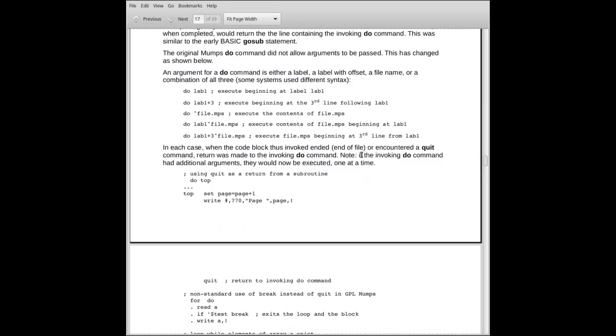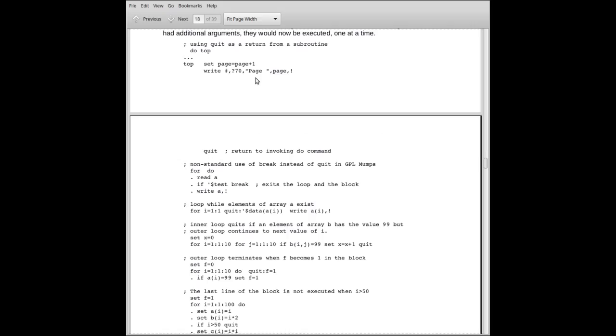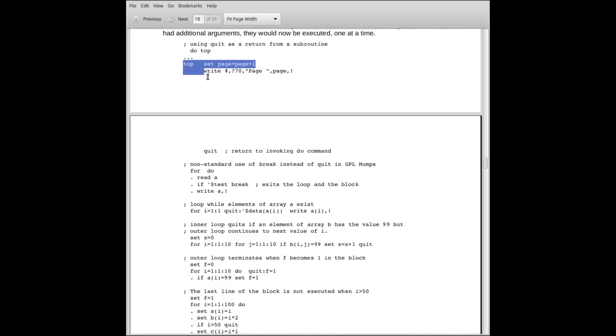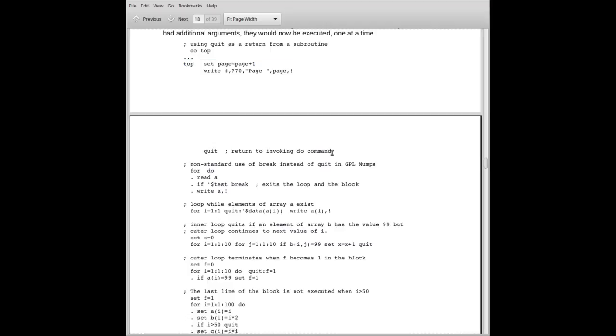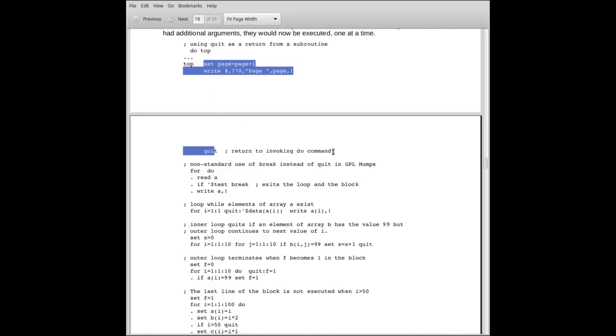Here are some examples using the quit. In this example up at the top here, this would be in a program someplace where it says do top. Somewhere further down in the program is top. Top would be, for example, it would probably be printing a page title on a report of some kind. So at the invoking point, it says do top. It scans down, finds the label top, and begins executing the code beginning at top until it encounters the quit in which it returns back to the do and whatever is following the do.